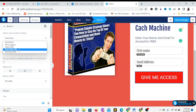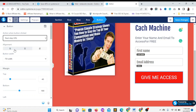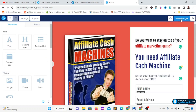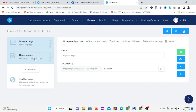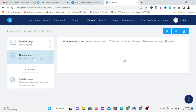Now I'll change the button action to 'Next Step URL' so that once they click 'Give Me Access,' it will redirect them to the next step where they can download the ebook after submitting their email. Click on 'Save Changes' and then exit. You'll move on to the next section, which is the thank you page.